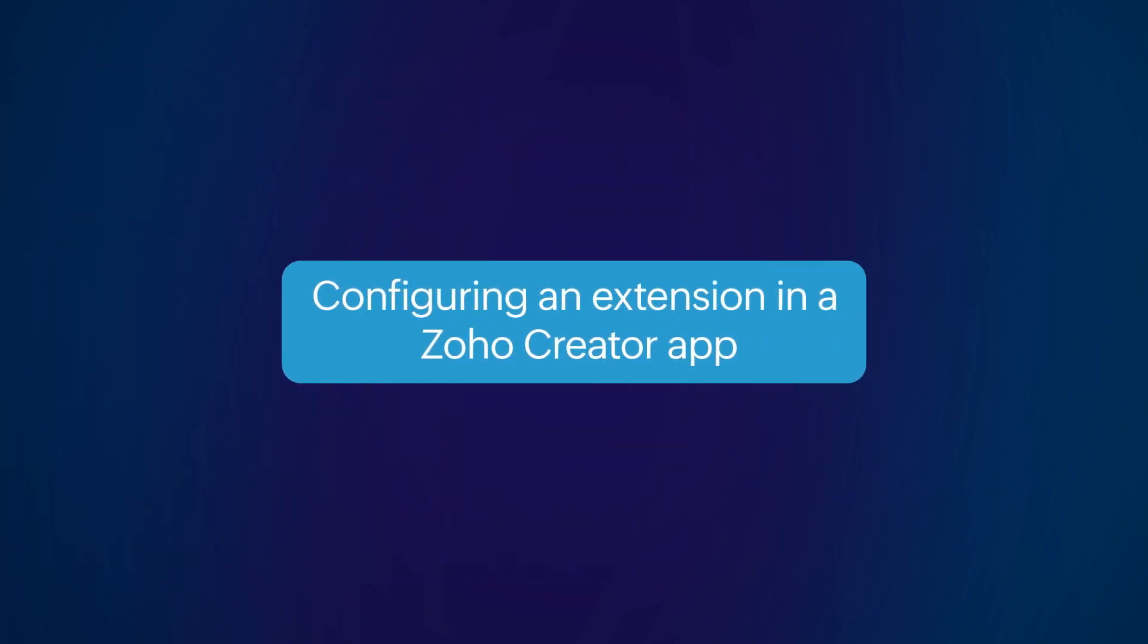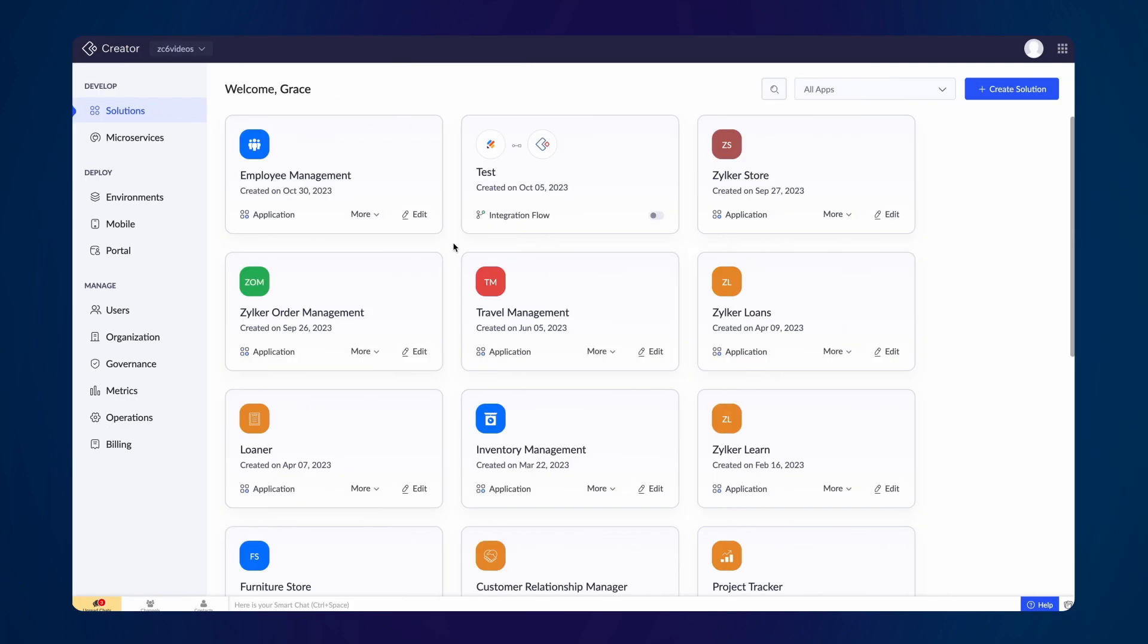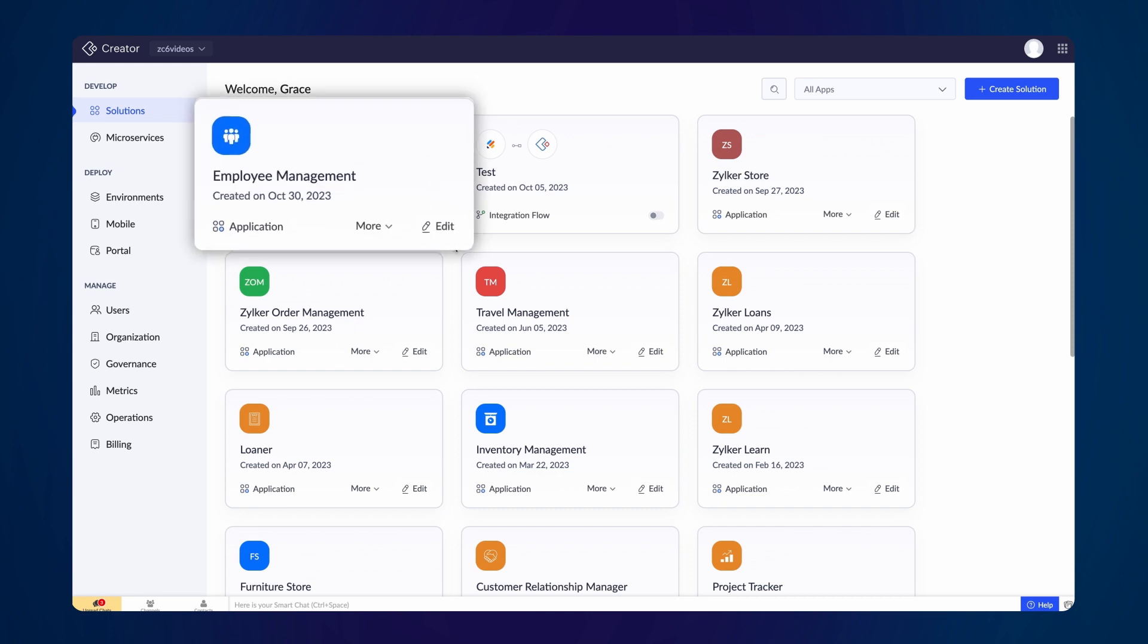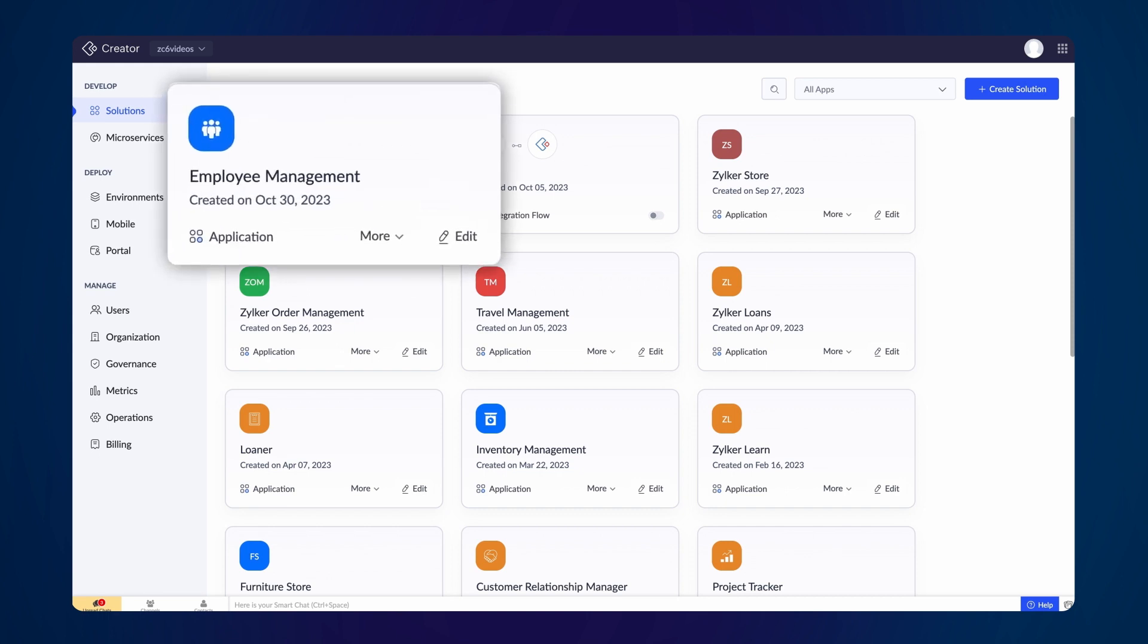Let's see how to install and configure an extension in a Zoho Creator App. For this demonstration, we'll configure an extension to visualize a company's organizational structure in an employee management application.